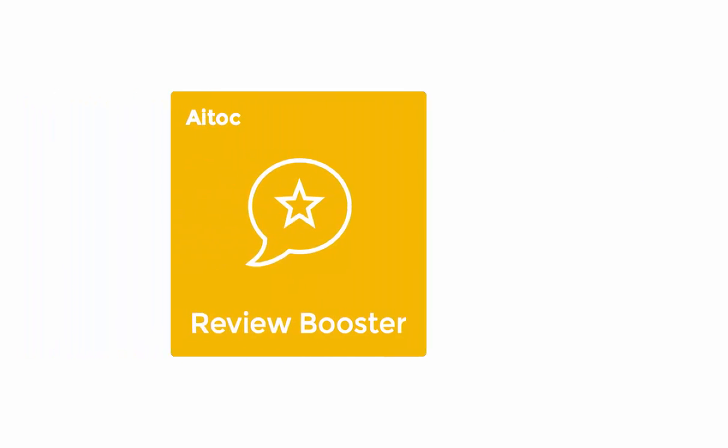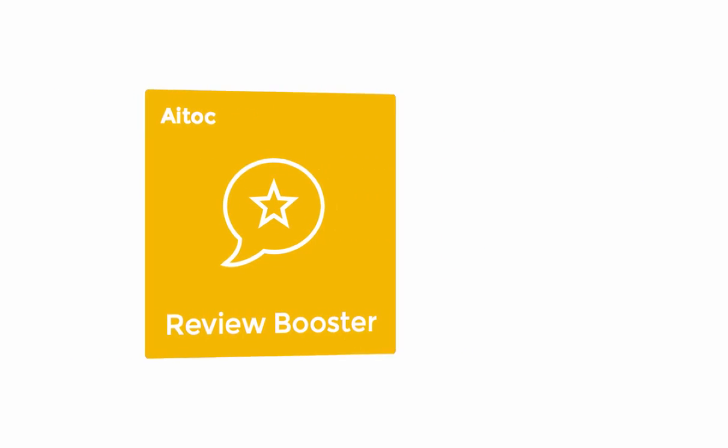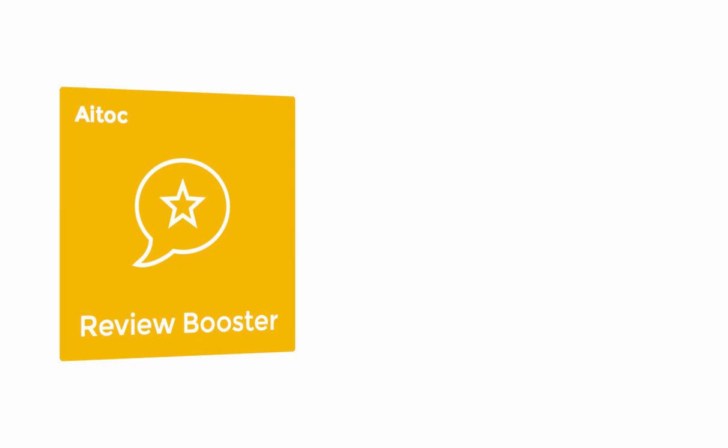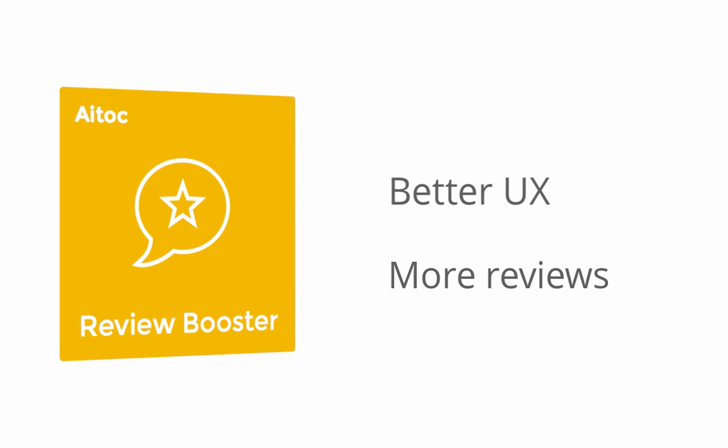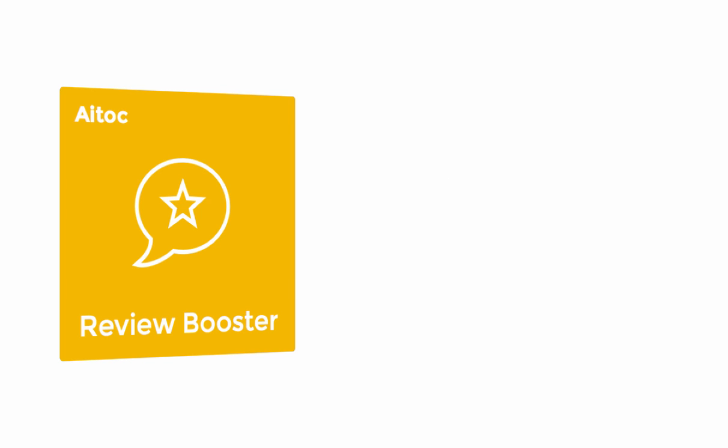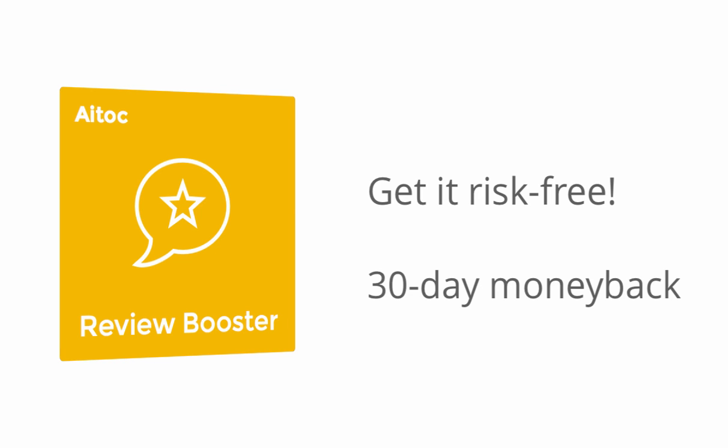That's it. This is how Review Booster by Atock helps you provide better user experience and get more product reviews in your store. Get it risk-free today, covered with a 30-day money-back guarantee.